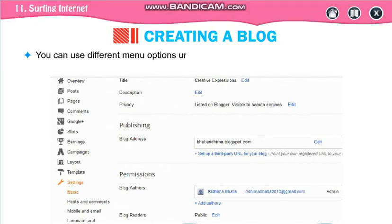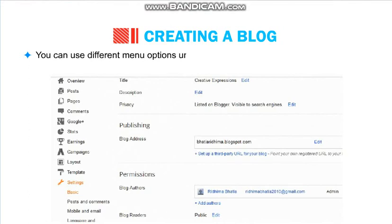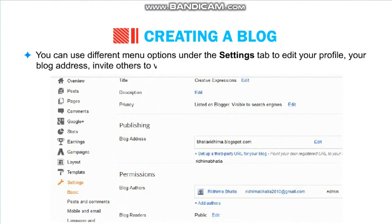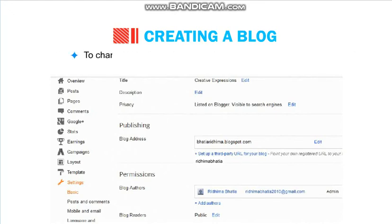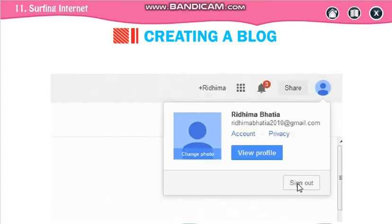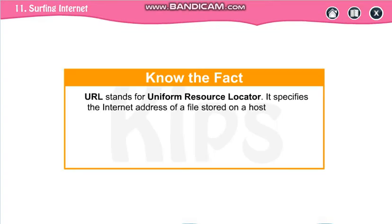Whatever account and password you create, first write it down in your diary so that you can remember your account and password. Start writing your blogs and share with me also. If you write something — your stories, anything — you can give the link in the comment box, and I will be very happy that you are creating your own blogs.